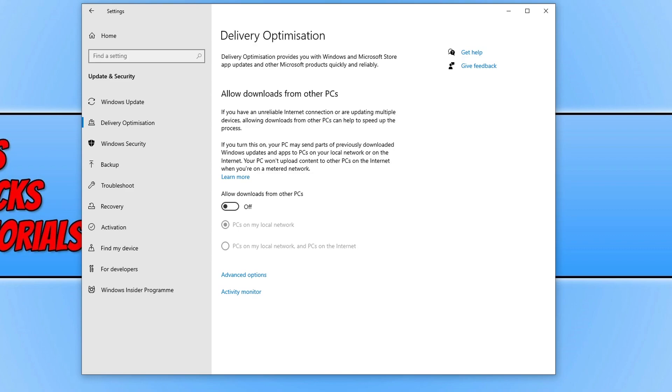If you do decide however that updates are taking too long on your computer, and you do want to share the updates between your computers, then go ahead and turn the option back on.